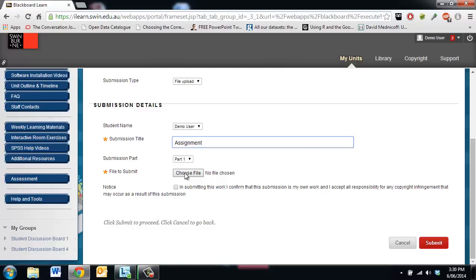We will only receive the last file that you submit, so please only submit one file. If you change your mind on what you have submitted and you submit another file it will overwrite the previous one.